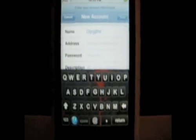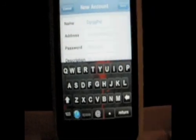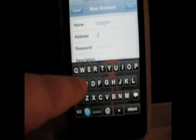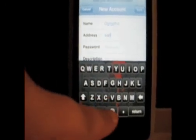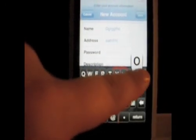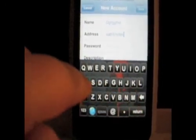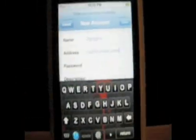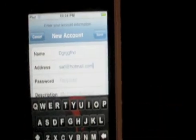Where it says address, you want to type in your email address. So say your email address is 'SAD' — you must type in 'SAD' at hotmail.com. I'm not sure if you can see that, but you type in your email address and then you have to type '@hotmail.com'.